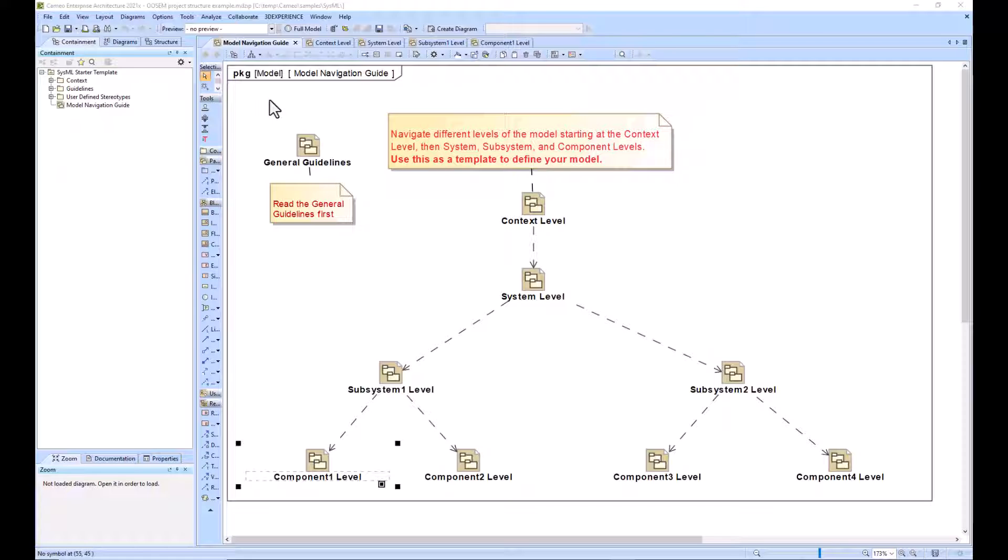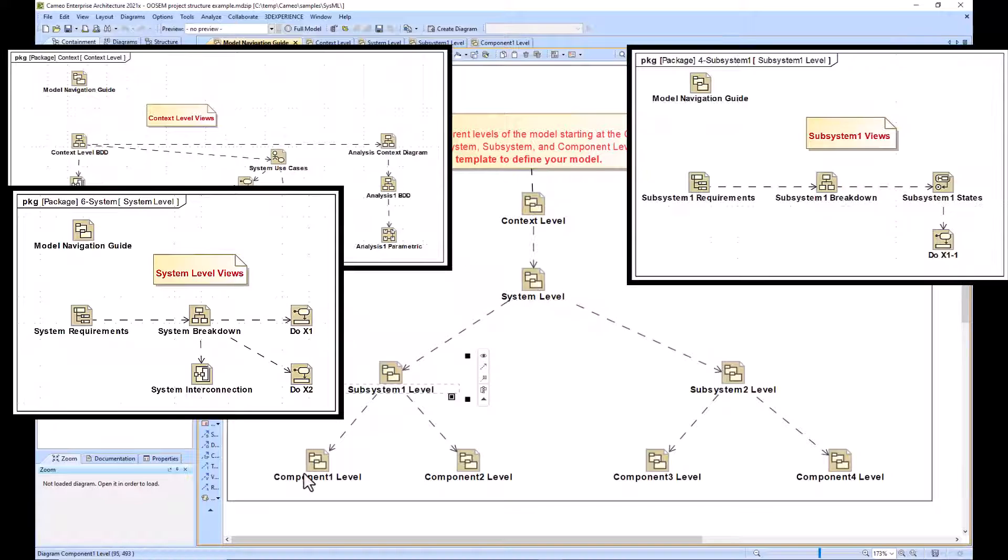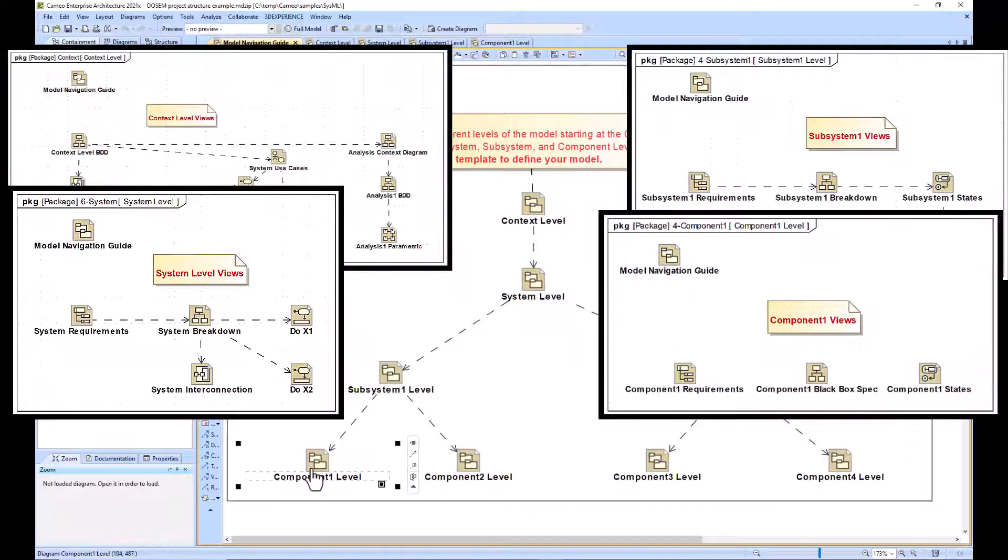We see the model navigation guide as a diagram with different levels: the context level, the system level, the subsystem level, and the component level.